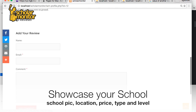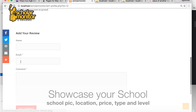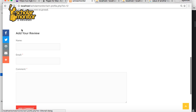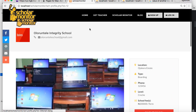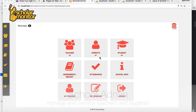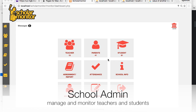Once reviews are put up, they are lined up here so people can see them as they come in. As a school admin, you are able to manage and monitor teacher and student records easily.